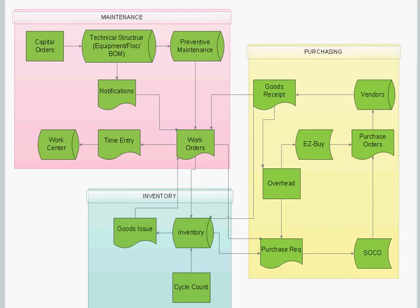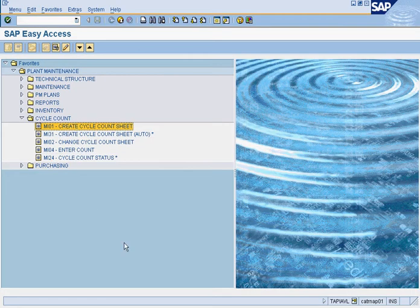The way cycle count works is that you will create a sheet — we call it a cycle count sheet — where you put in the parts that you wish to count. Let's say you have a couple of bins in your stores: bin A, bin B, and some random parts not in bins. You put all the bin A parts in one sheet, bin B parts in another sheet, and miscellaneous parts in a third sheet.